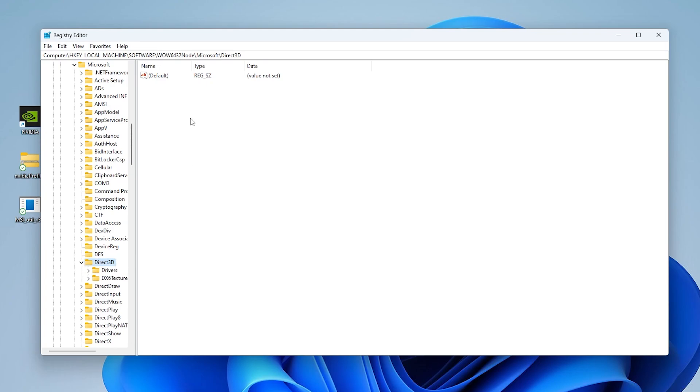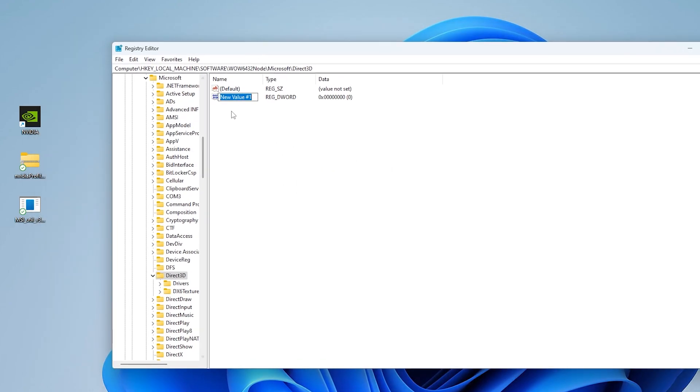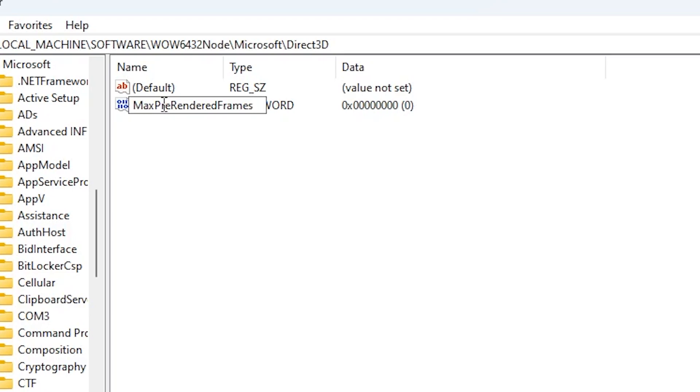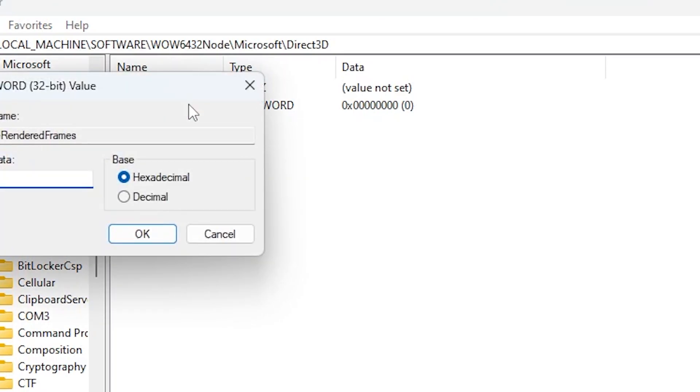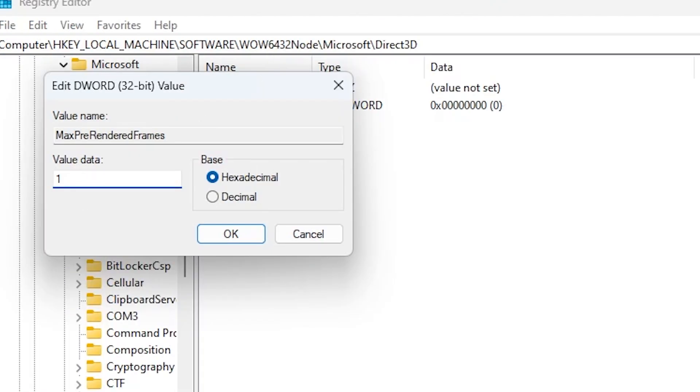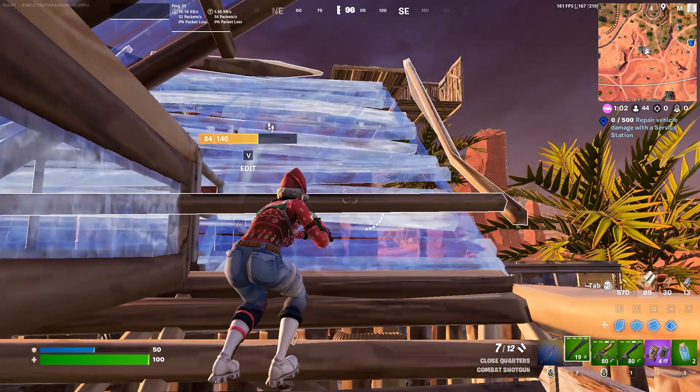Now simply create a brand new registry. Right-click, go to new, and create a new value, the DWORD 32-bit value. Now use the same letters: max pre-rendered frames. Make sure to use the same letters, then hit enter. Go to this registry, double tap, and change this value data to one. Set the base on hexadecimal. Hit OK and close this registry editor.